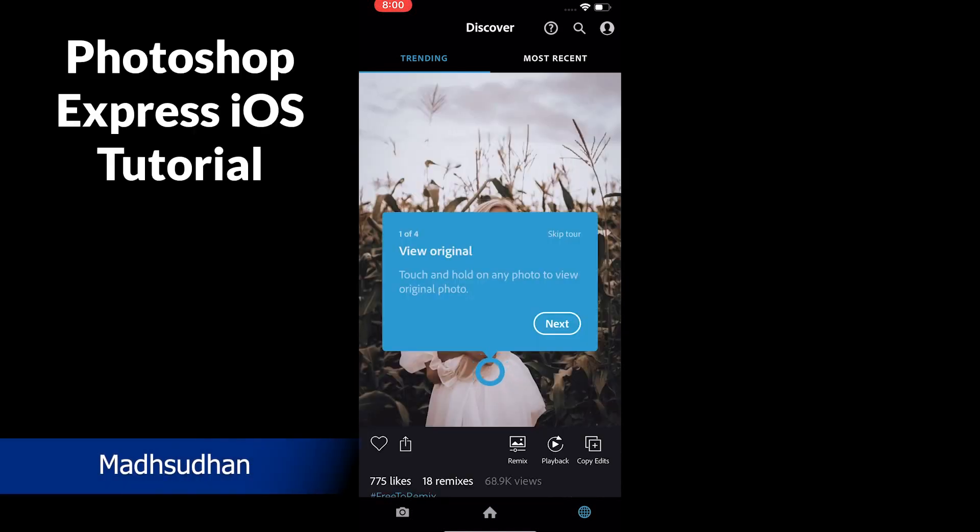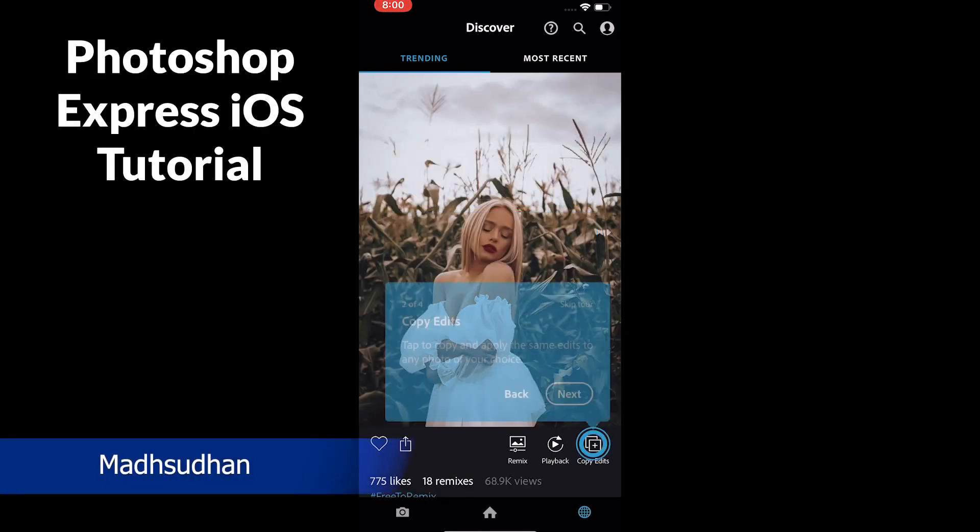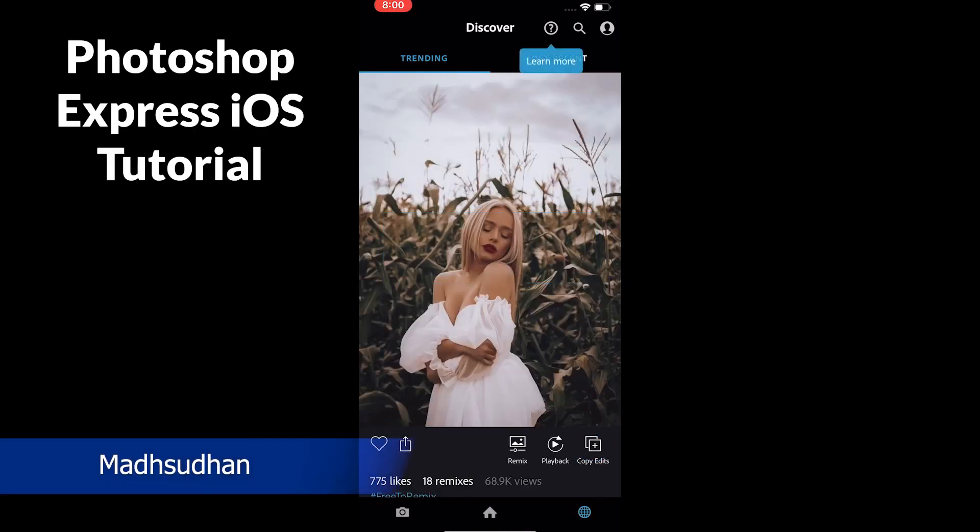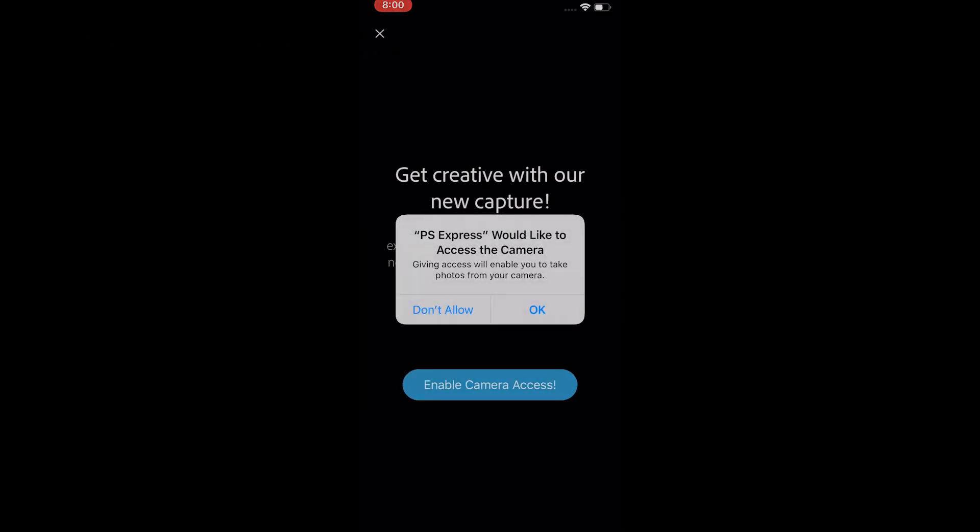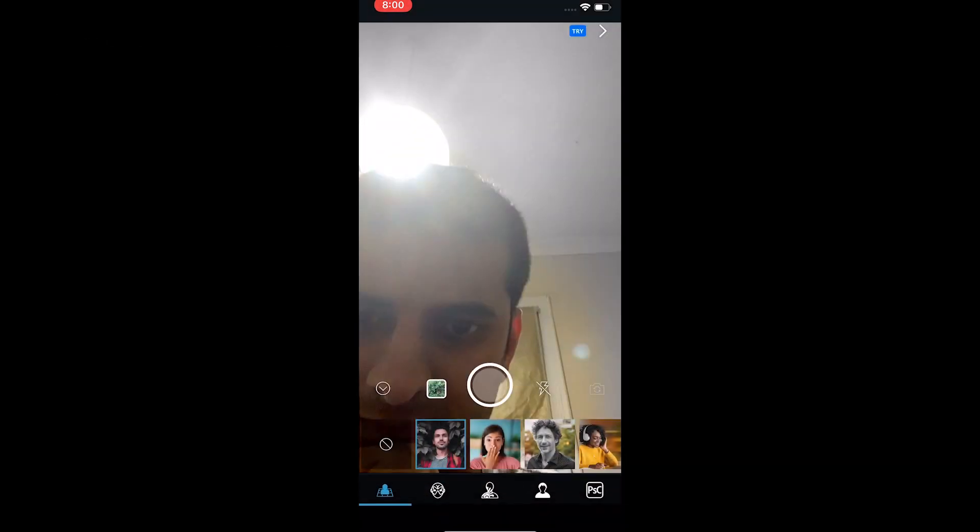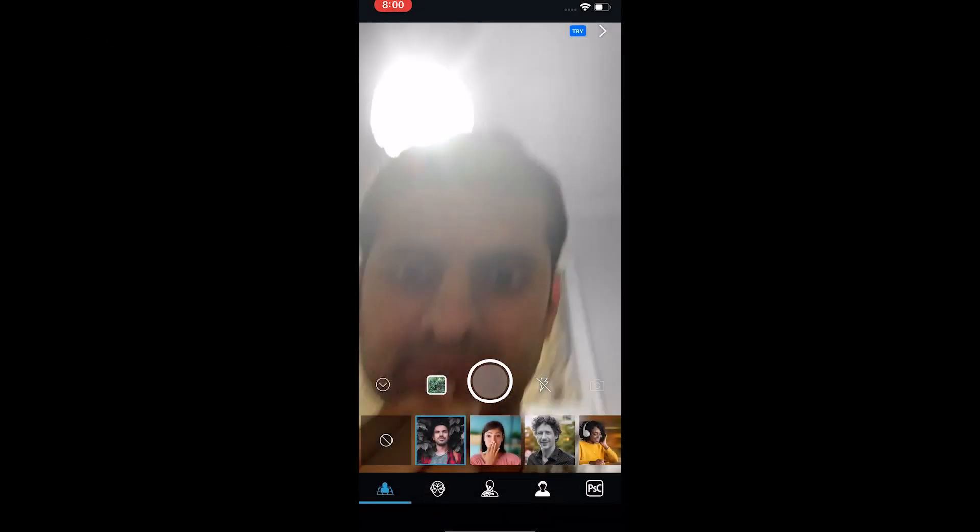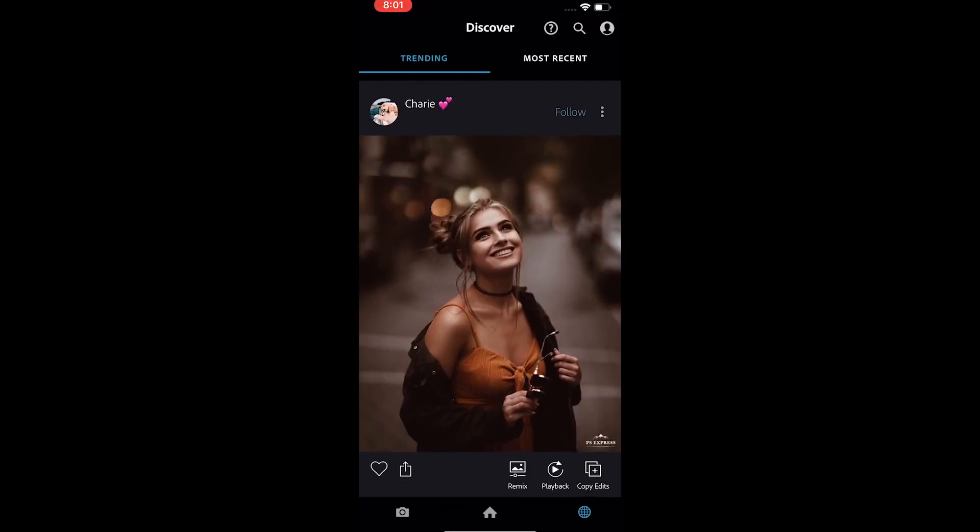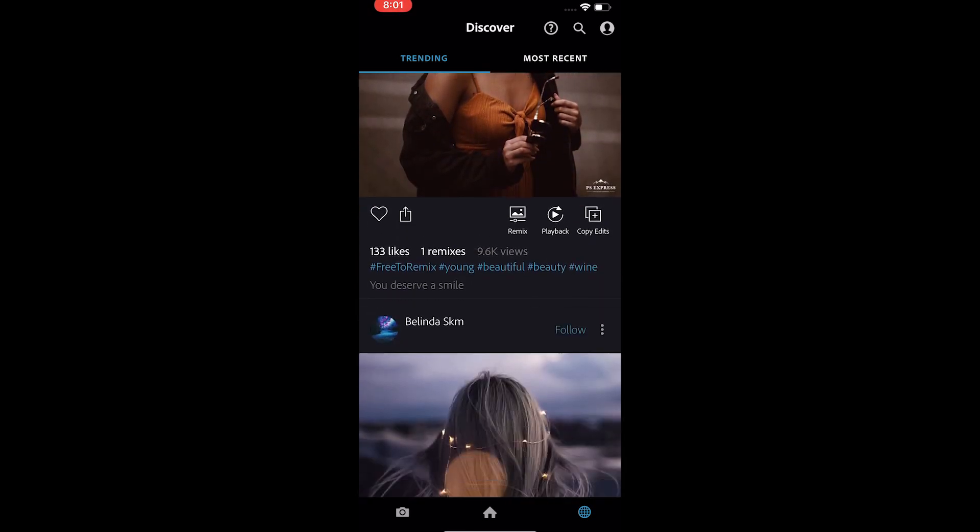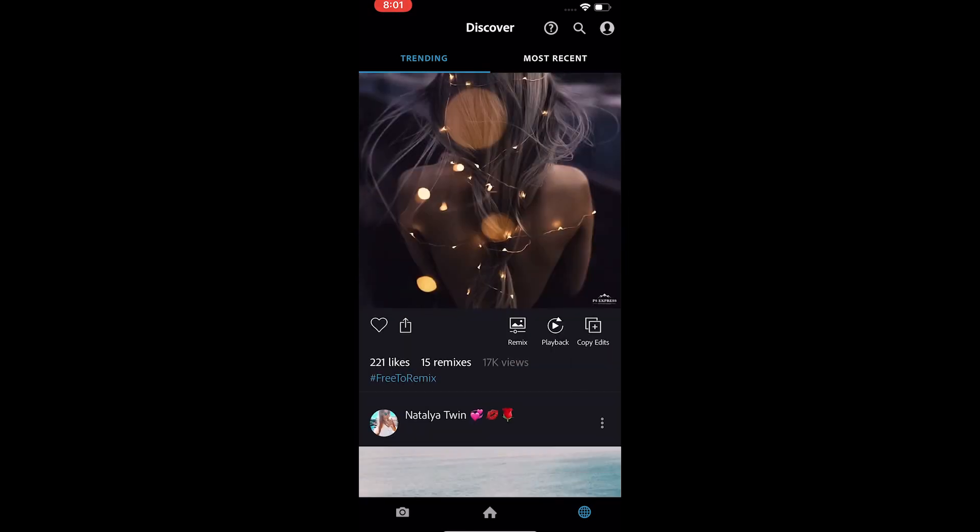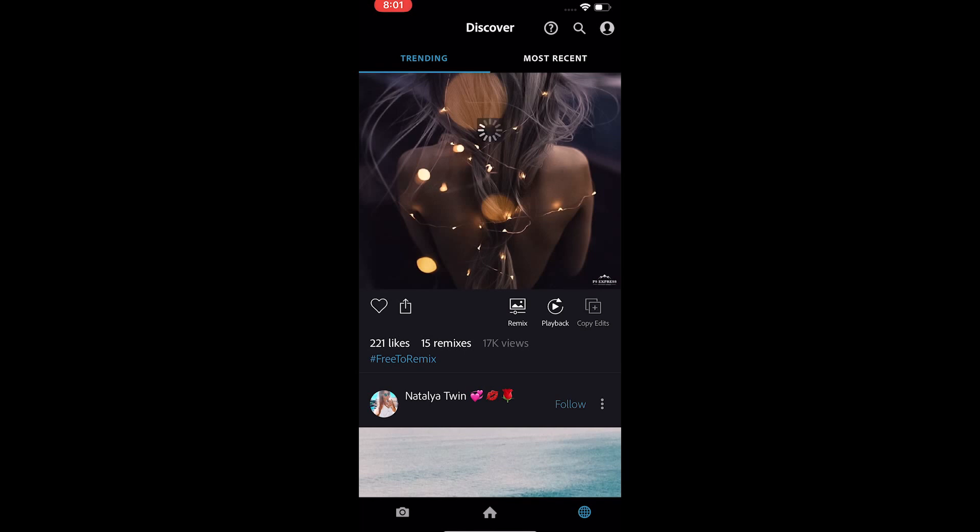What's up everyone, my name is Matsudan and in this video we'll cover the Photoshop Express tutorial for iOS. Before I begin, this tutorial is for iPhone edited photos from other people. Holding on a photo shows the original photo. You can easily copy the edits and apply to your photos.